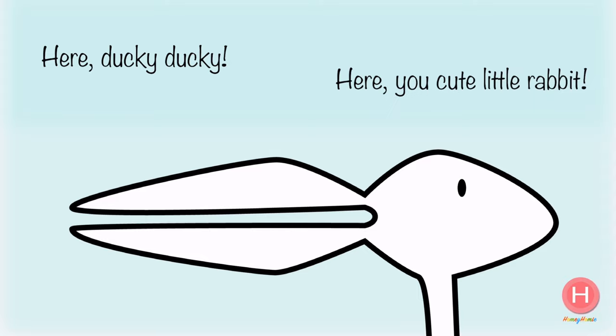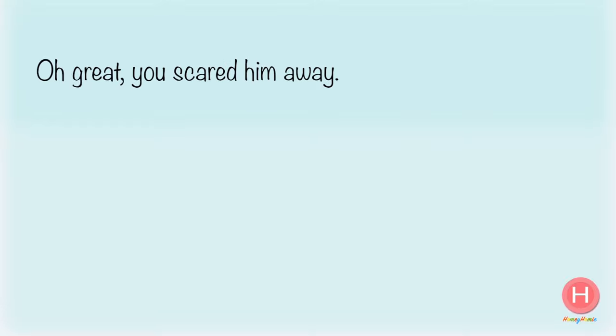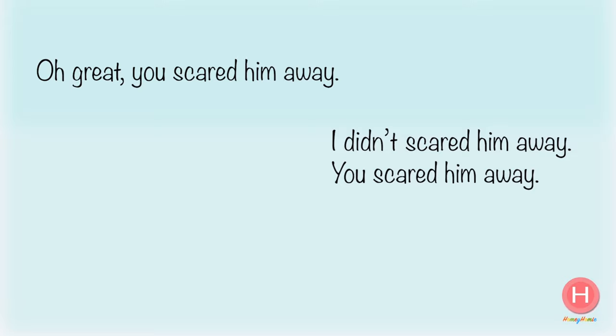Oh great, you scared him away. I didn't scare him away, you scared him away!